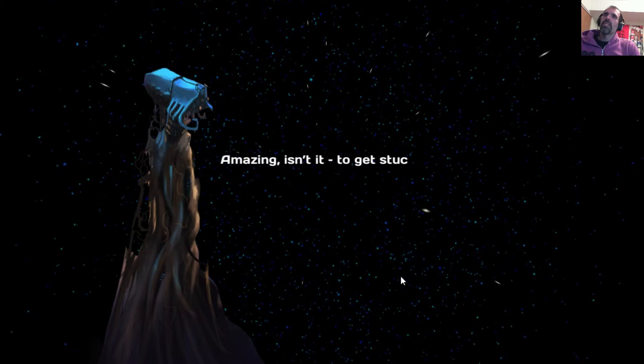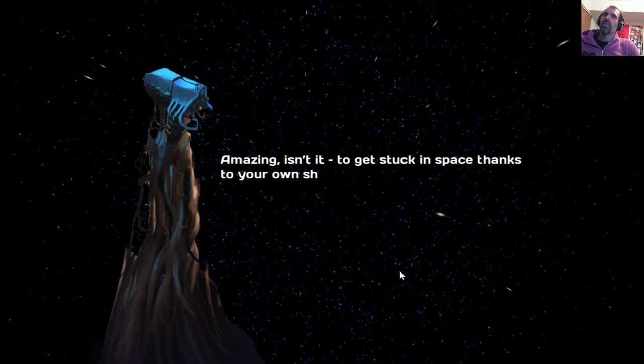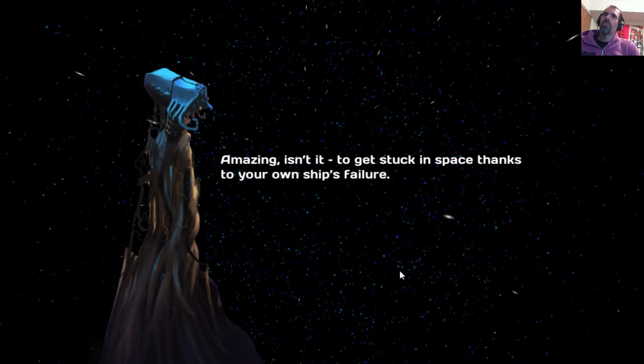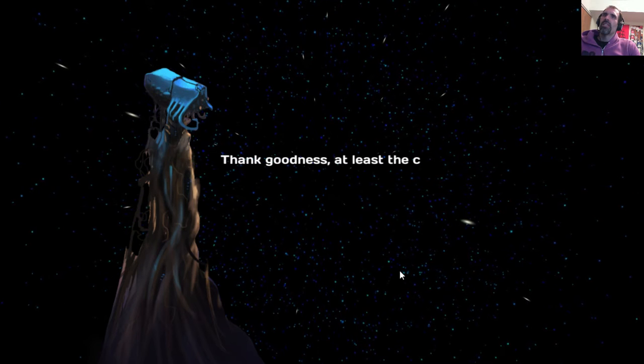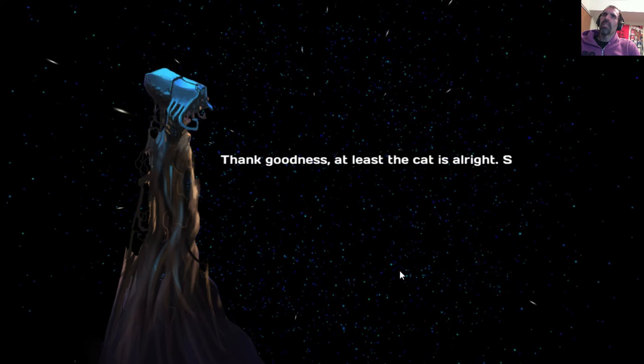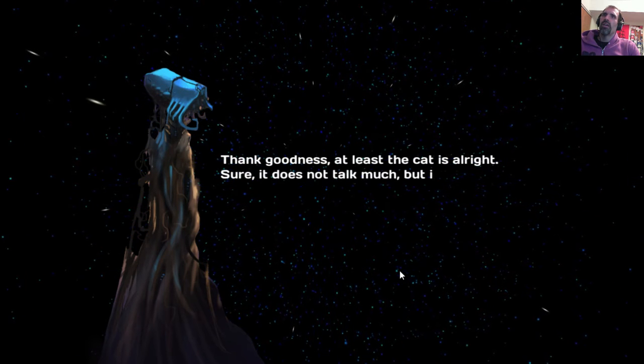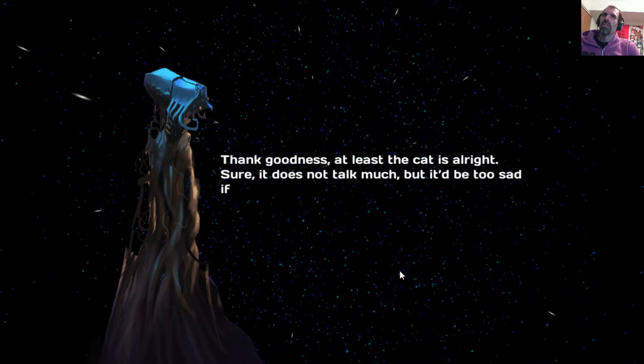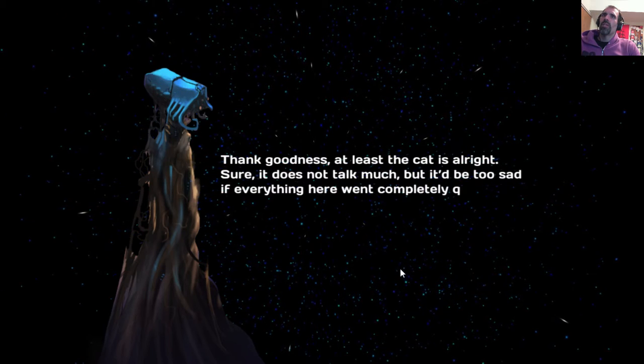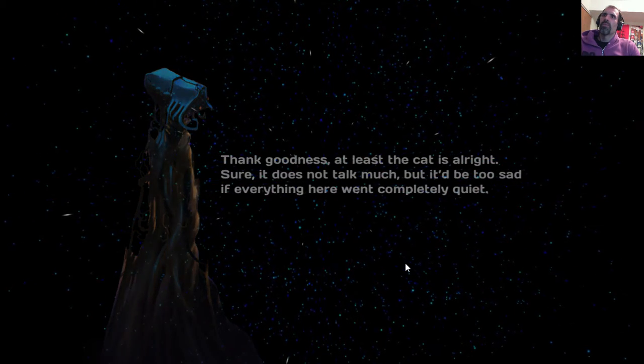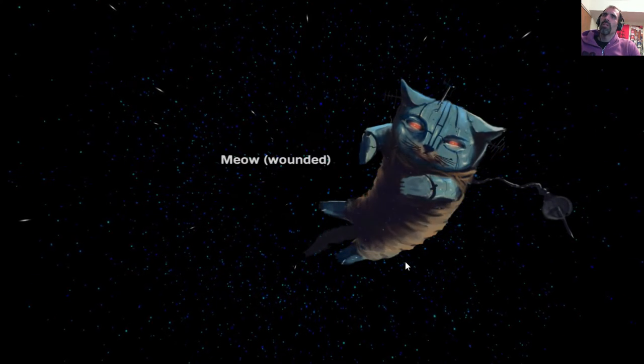Amazing, isn't it? To get stuck in space thanks to your own ship's failure. Thank goodness, at least, the cat is alright. Sure, it does not talk much, but it'd be too sad if everything here went completely quiet. That's true. Meow. Meow. Wounded.